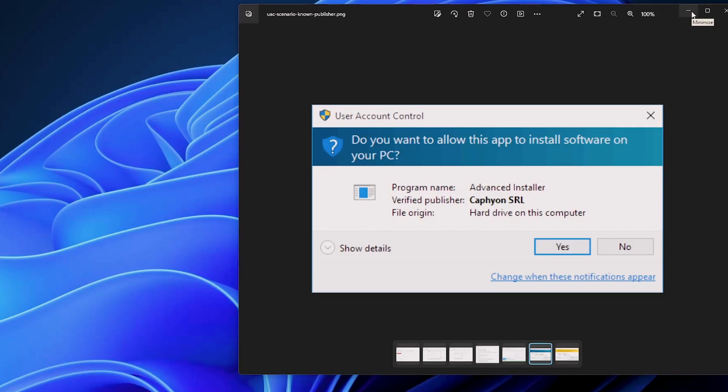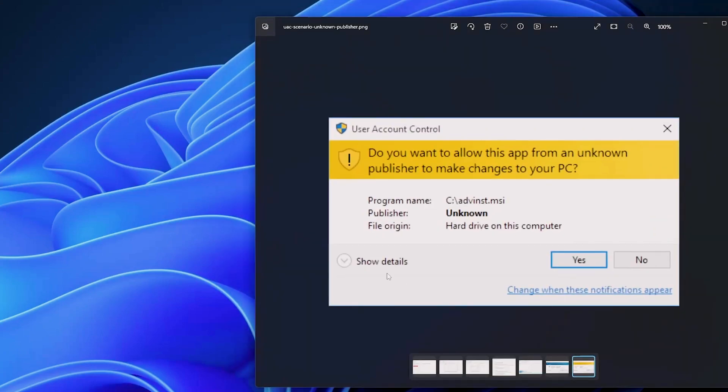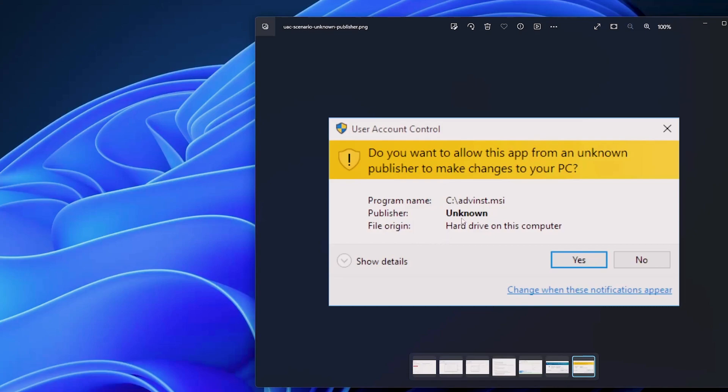But sometimes you might see something like this. Do you want to allow this app from an unknown publisher to make changes to your PC? Now, this one can be a bit eyebrow raising. It appears on a yellow background and labels the publisher signature as unknown. Don't fret though. This warning doesn't prevent installation. It's merely a prompt that lets you make an informed decision on what you are going to do with the software.